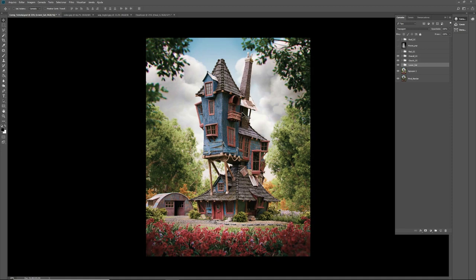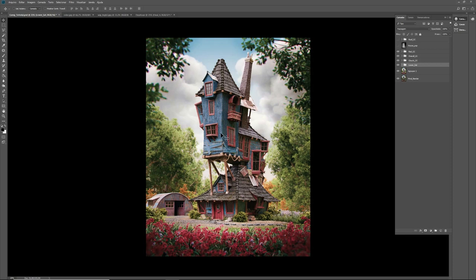But the reds here overall, I wasn't happy yet with the reds on the scene. So I made another color correction. Now the reds are more kind of pink. Let's turn it on and turn off. I think they were looking a little bit orange. Now I prefer this pinkish look.